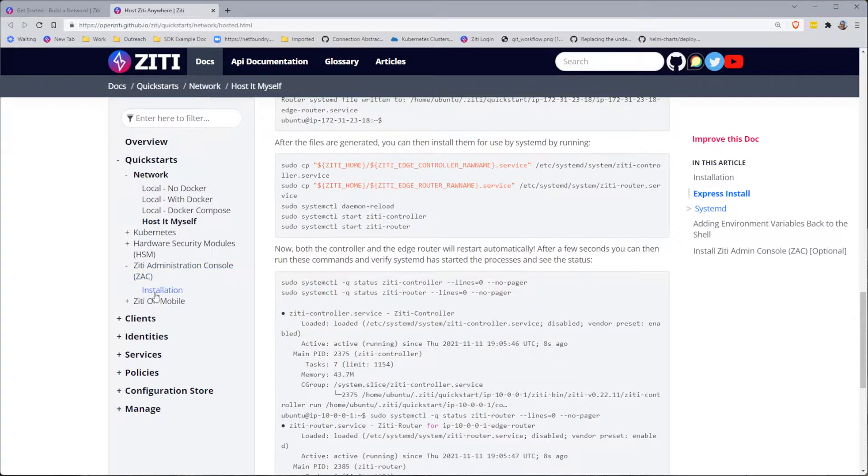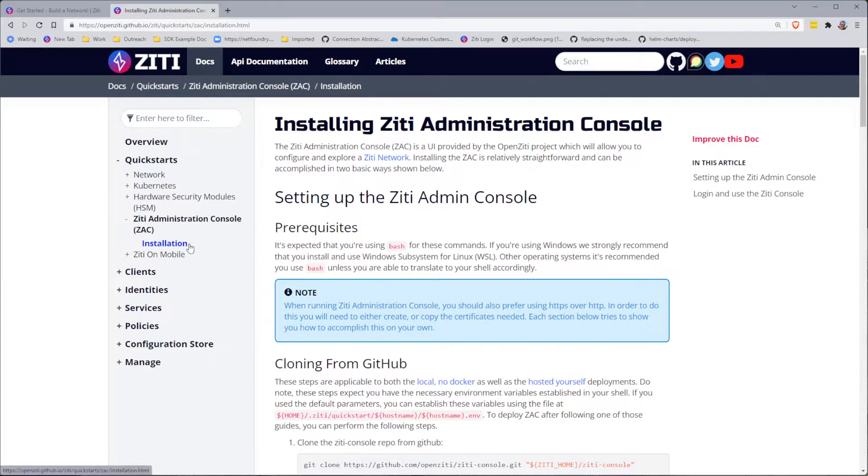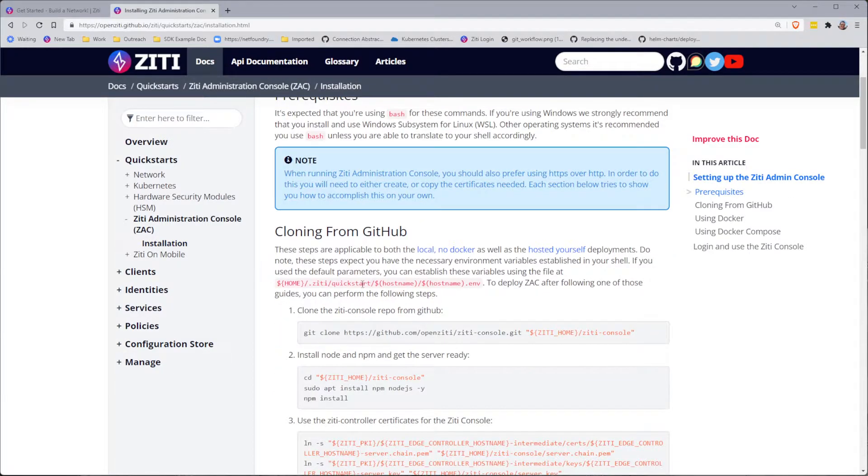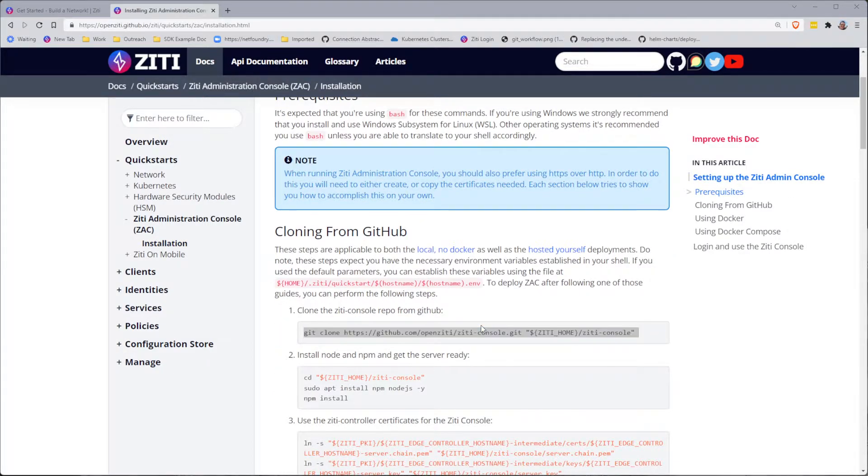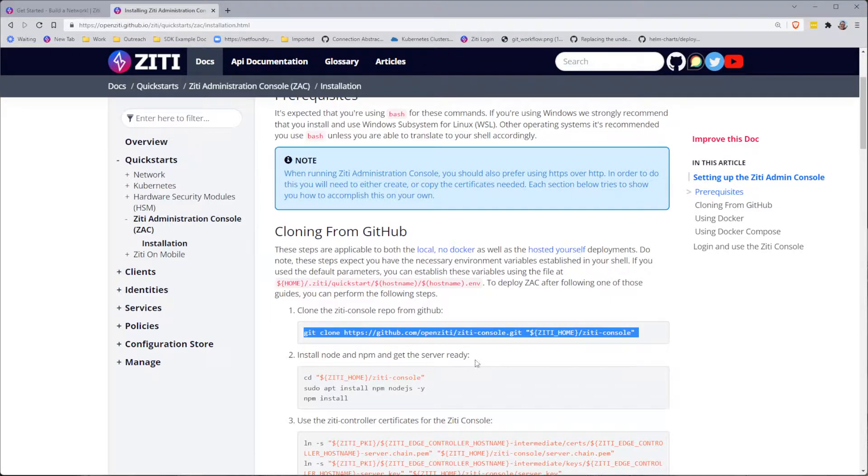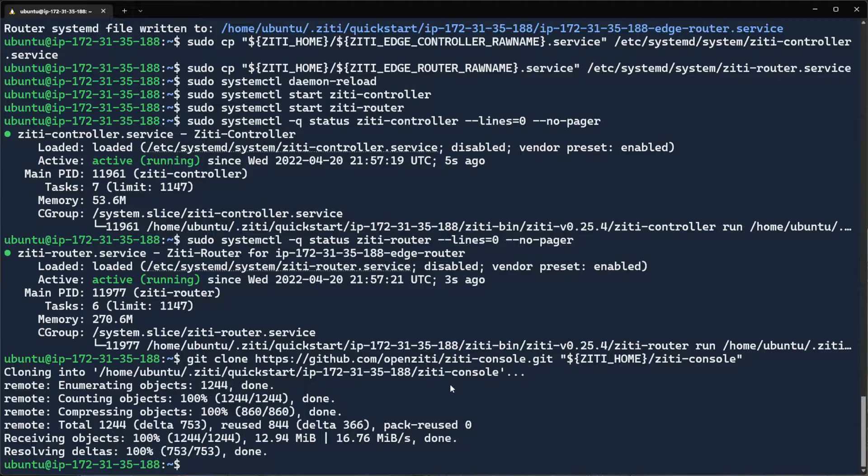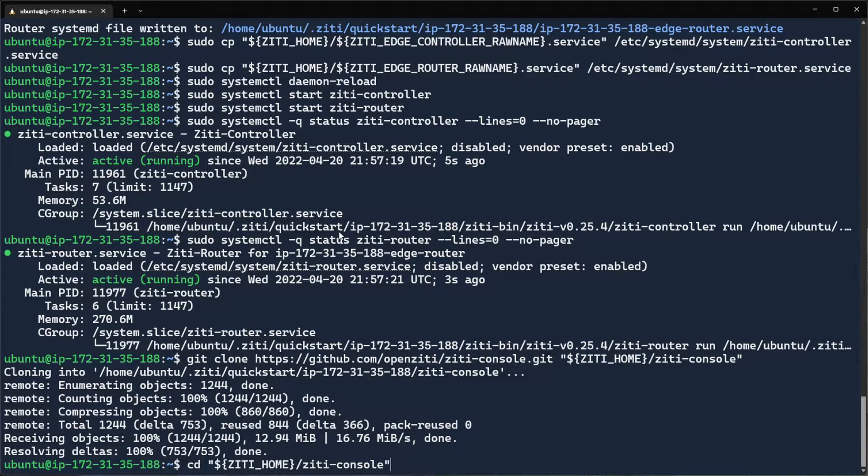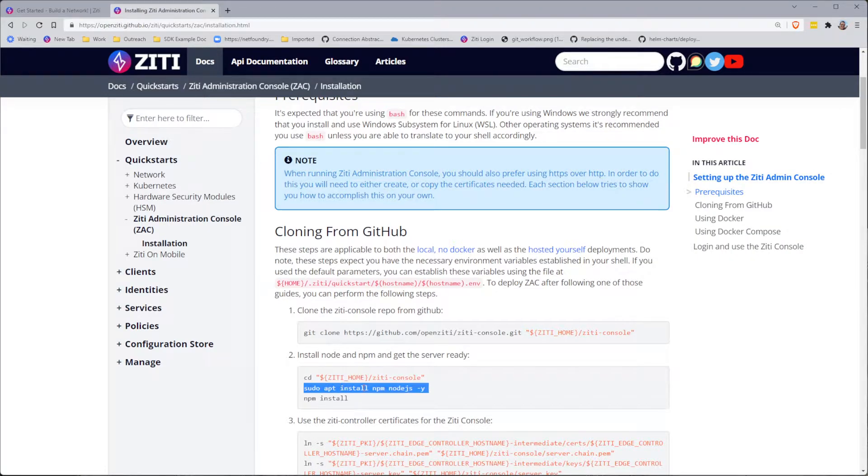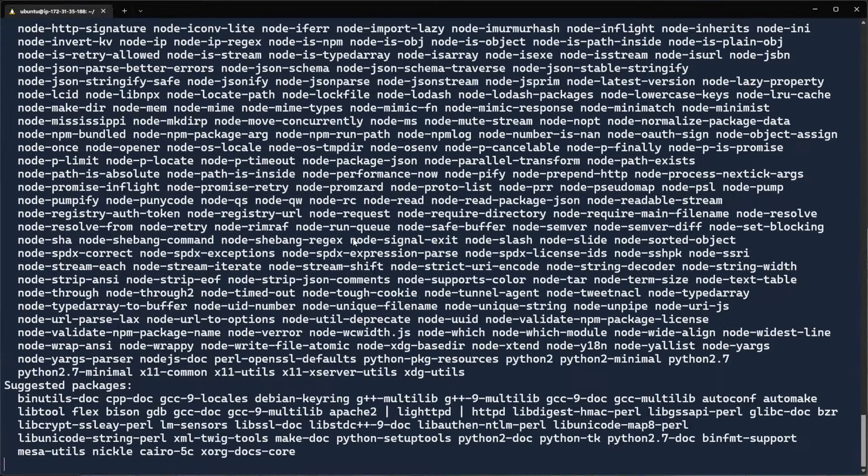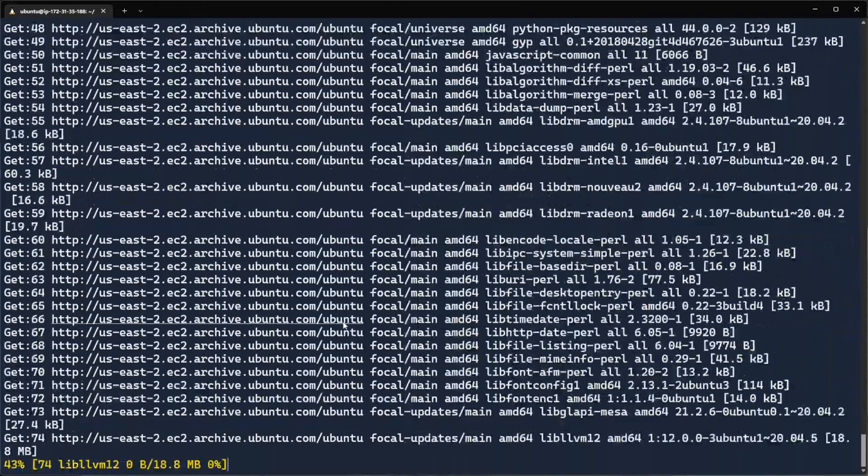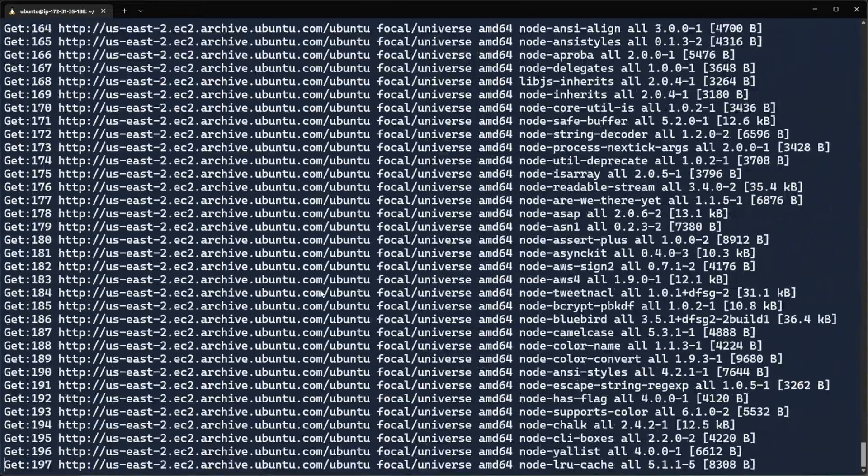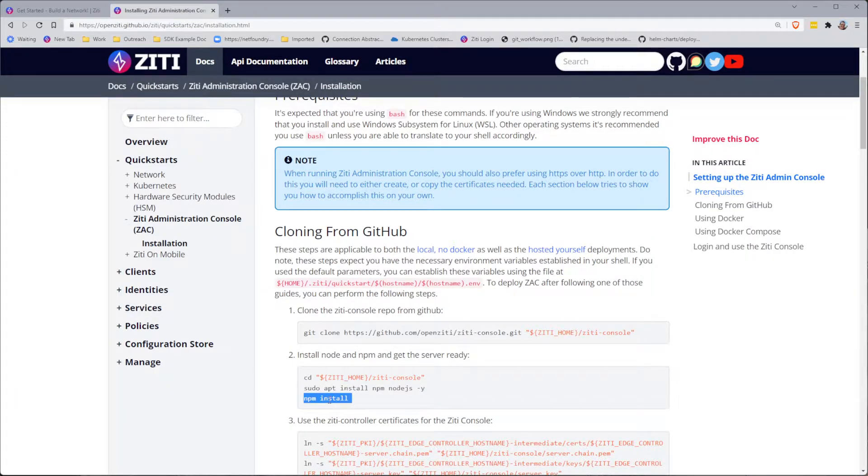We're going to install the ZD administration console as well. So we'll click on installation. And we're going to just follow these steps. I'm going to clone from GitHub. So let me go ahead and run that clone command. Next thing I'm going to do is cd to that location. And then I'm going to run apt install. This does take a little bit of time. So we'll let that chug. We'll go back and get our next command.